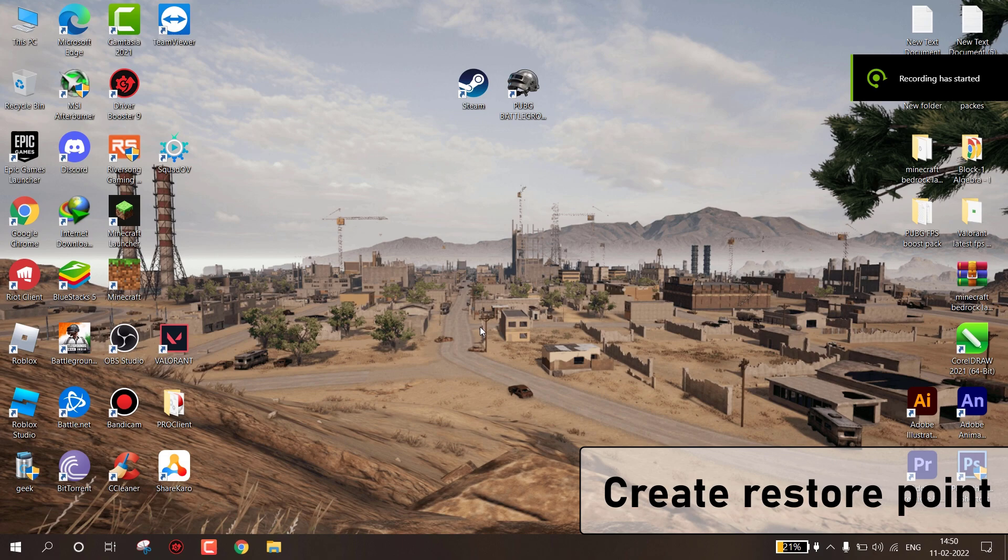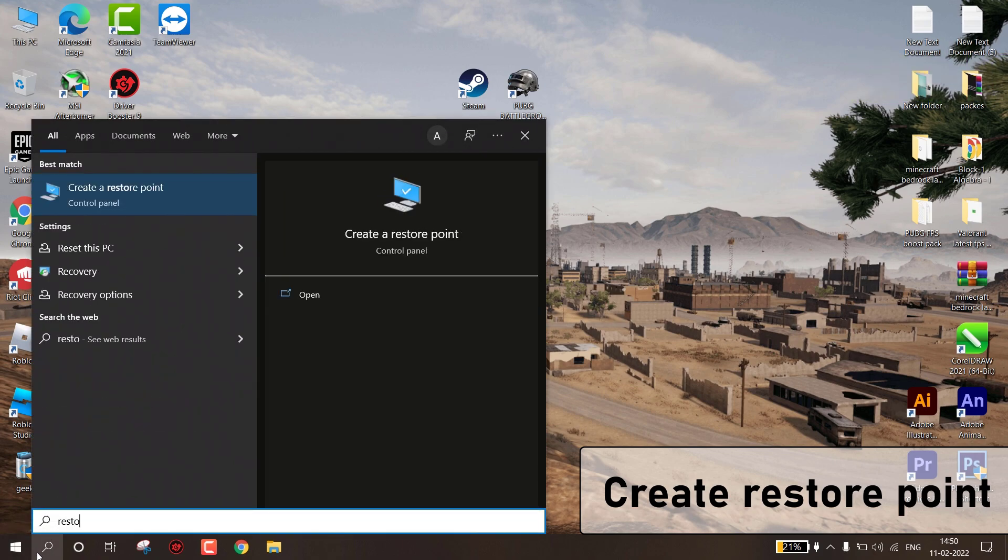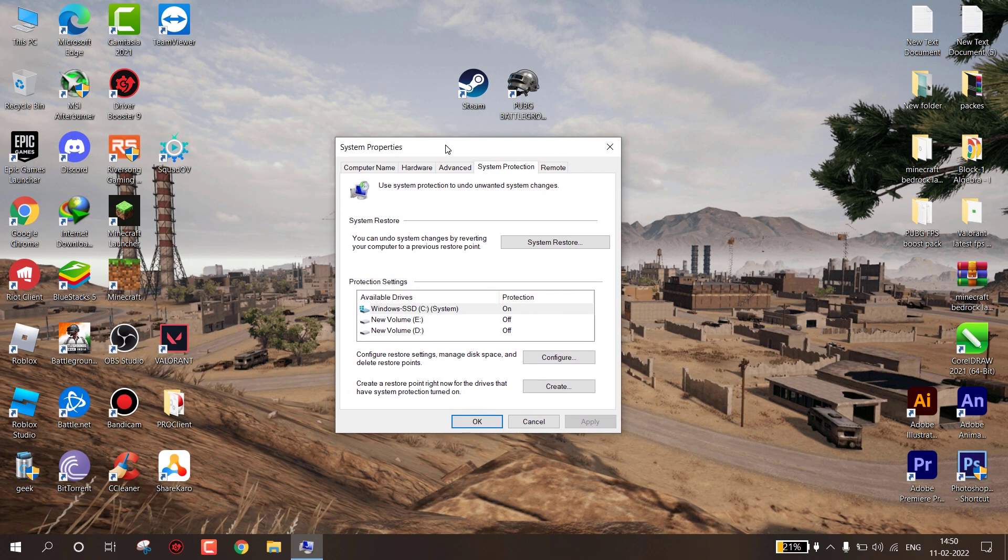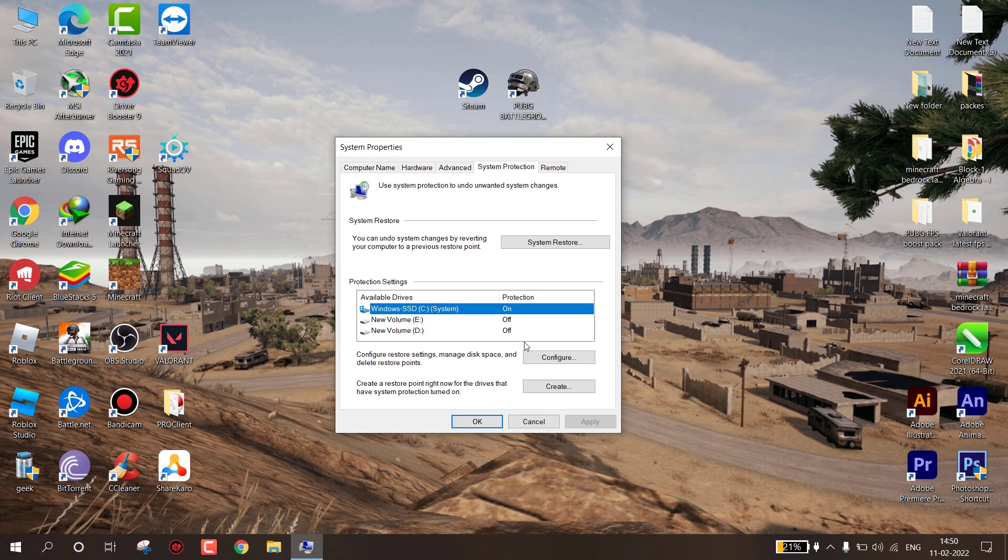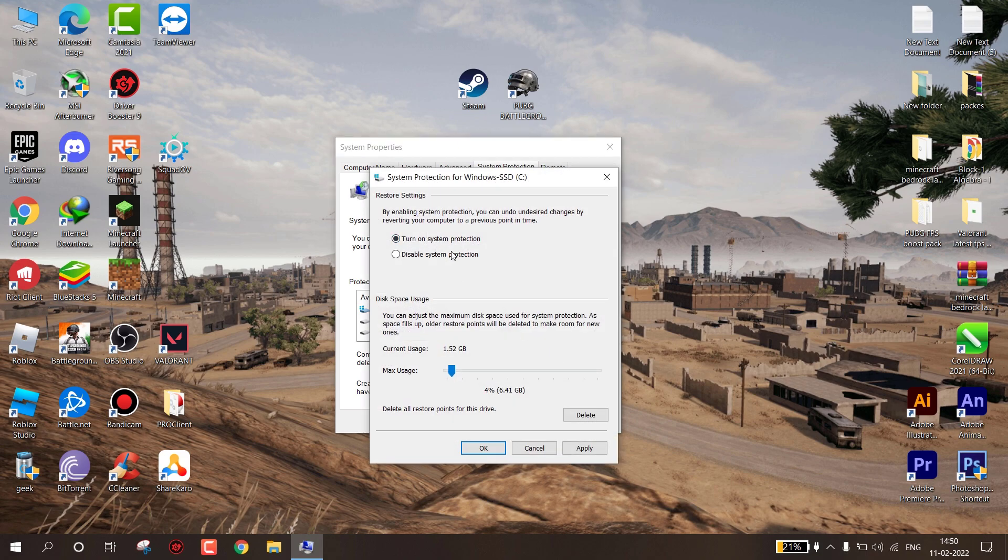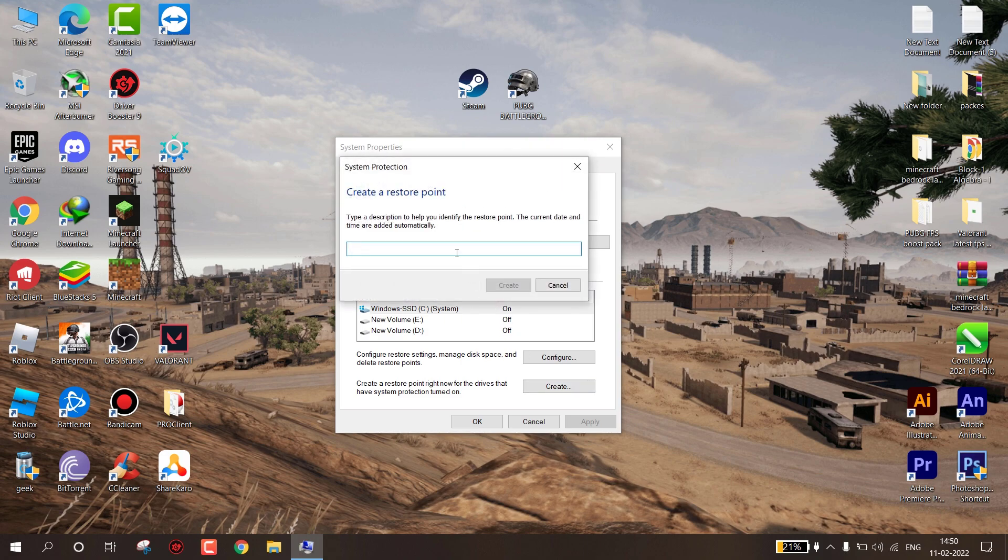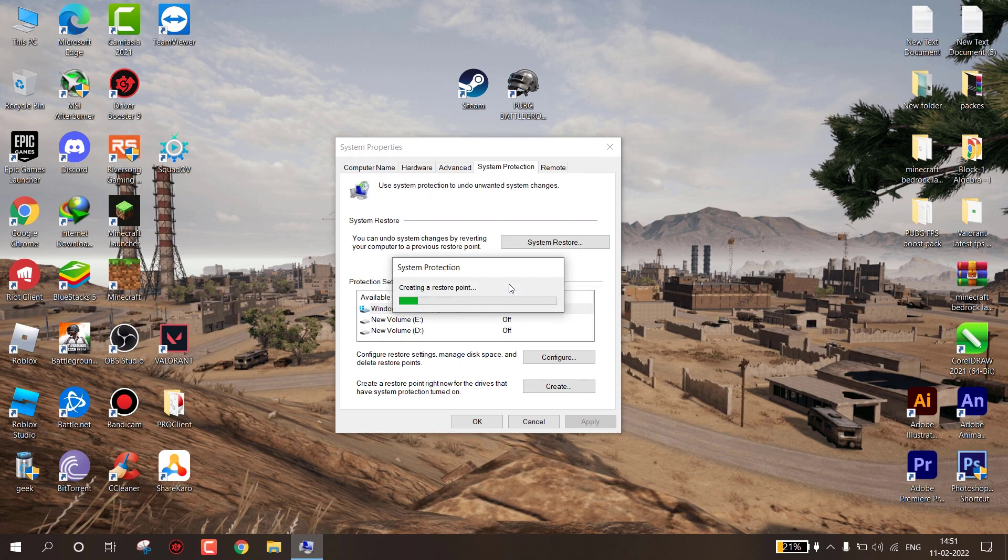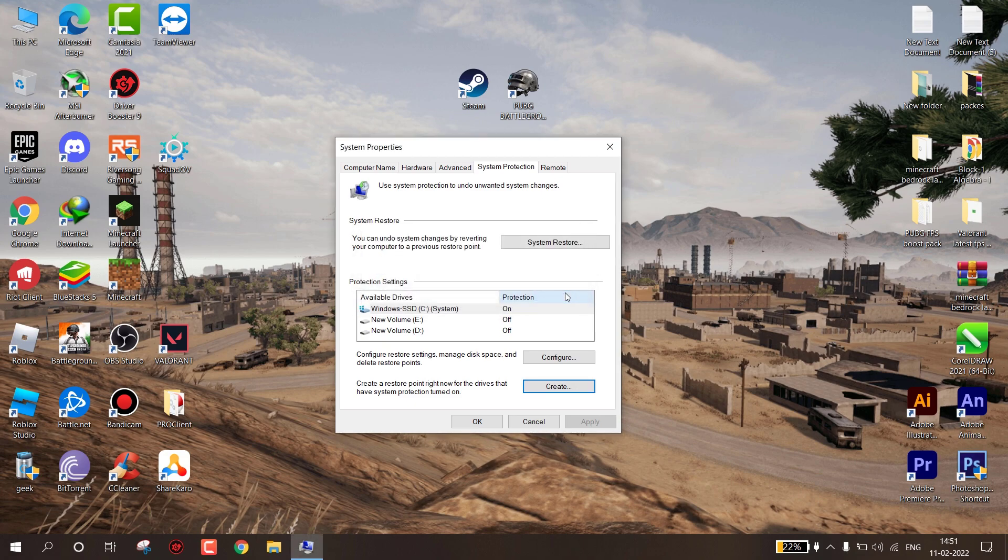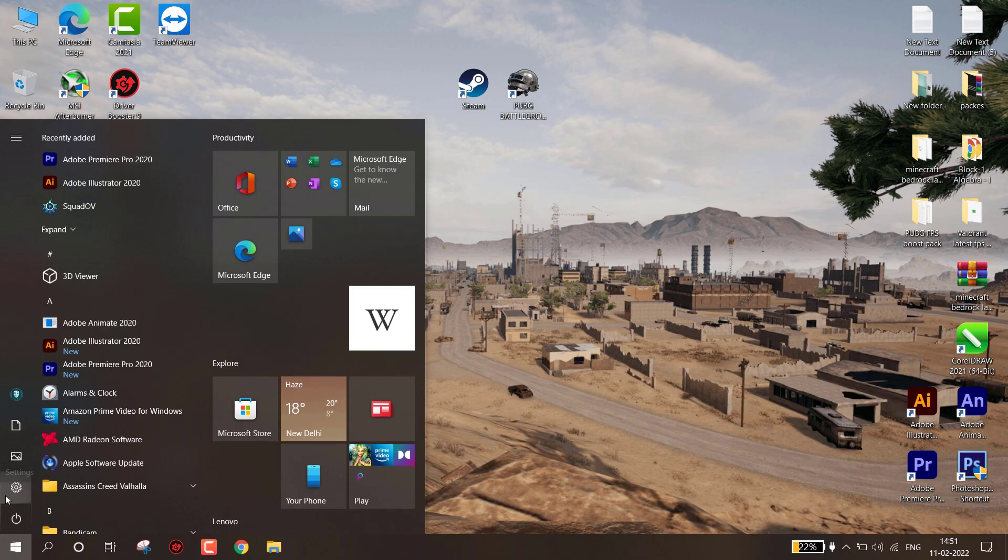First, create a restore point. If anything goes wrong we can revert them. Go to search and type 'create a restore point', simply open it. Now select C drive and then click on configure. Make sure system protection is turned on. Now hit apply and then OK. Now click on create, name it whatever you wish, then click on create. It will take a few seconds. When it has been done, you can see system restore. If something goes wrong you simply click here to revert all the changes.